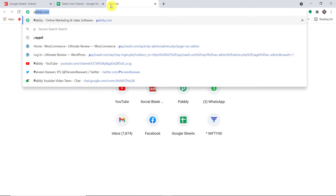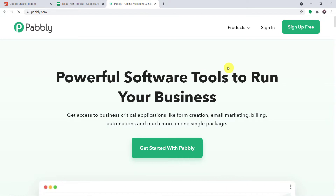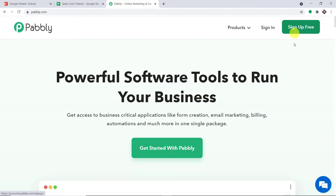First of all, in a new tab, just type pabbly.com. This is the website of Pabbly. All you have to do is click on 'Sign Up for Free' — you can build your own account in just two minutes. In my case, I have already built an account, so let me just click on Sign In.